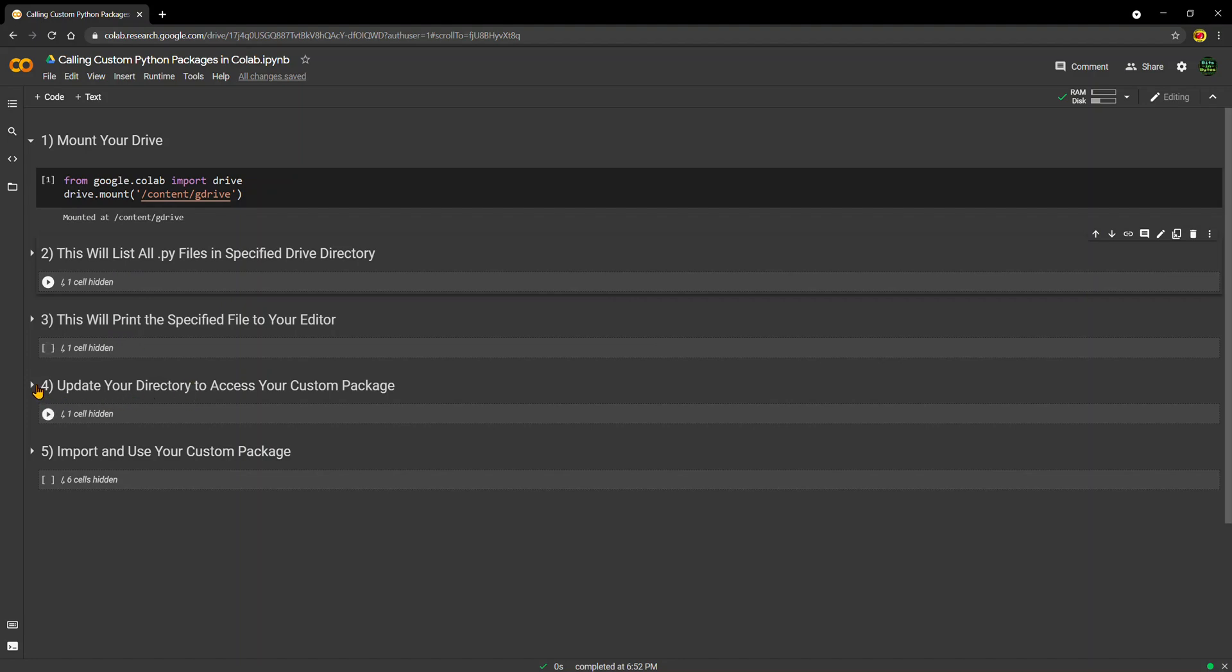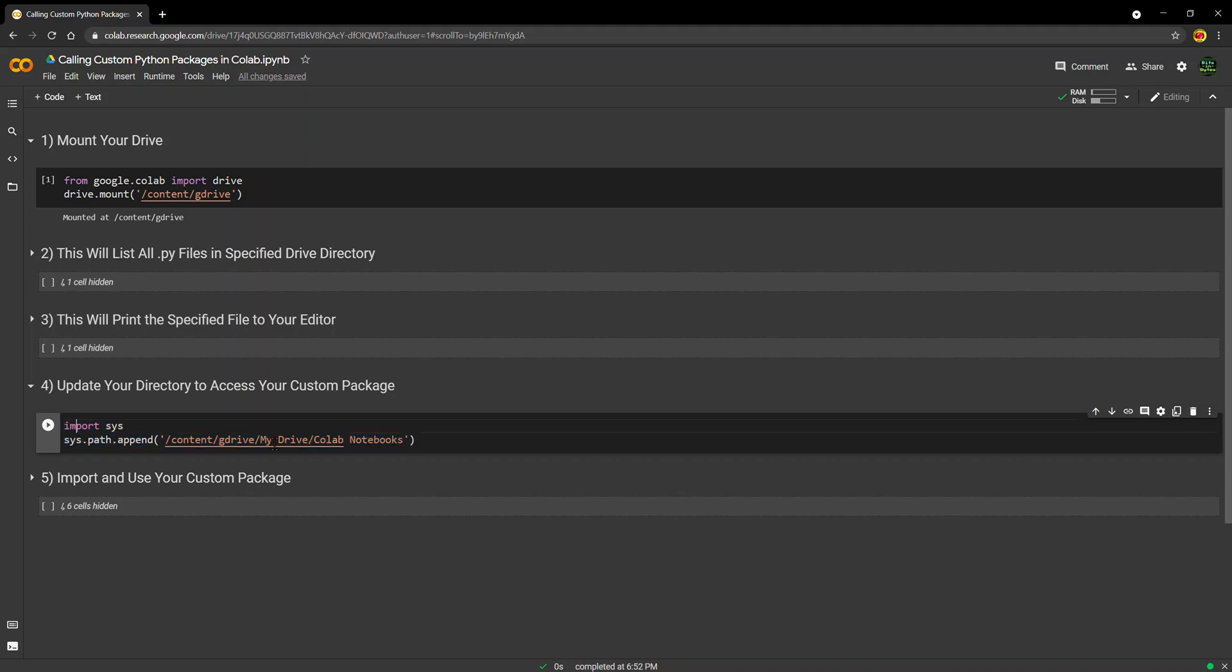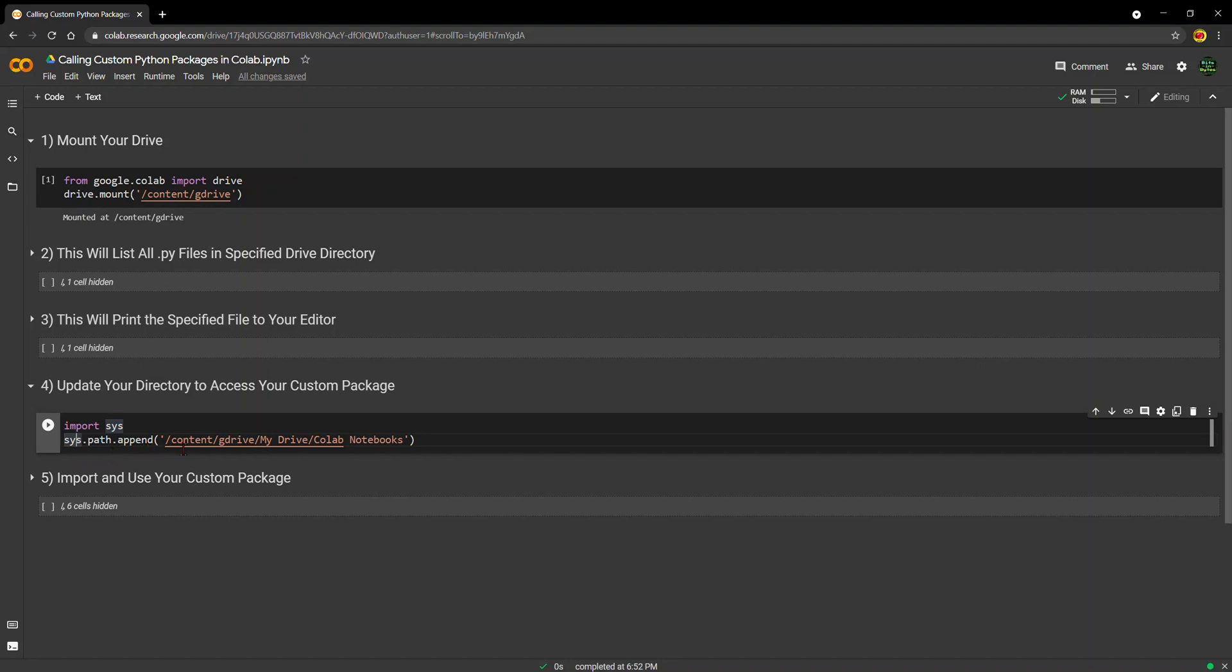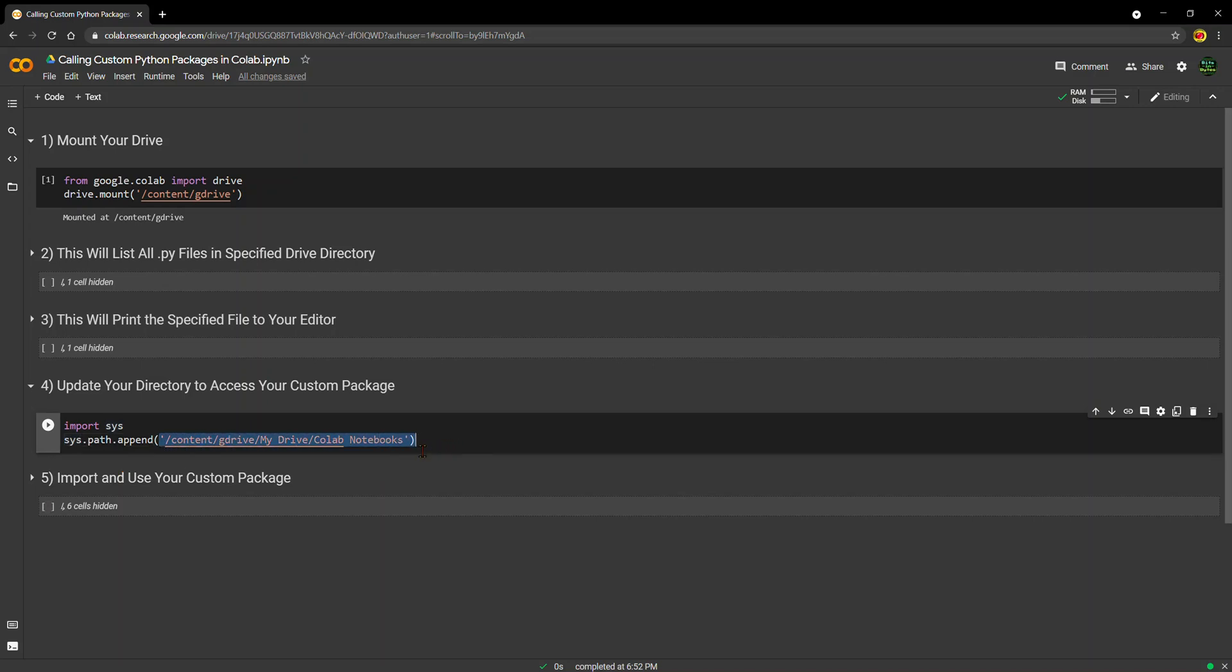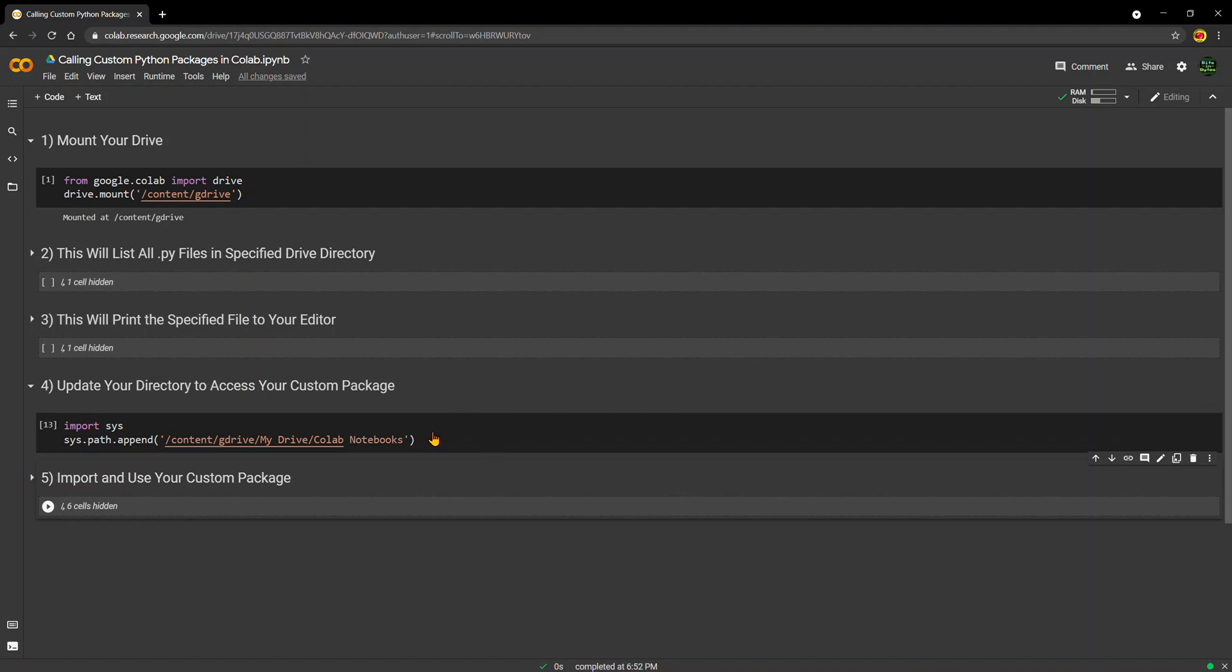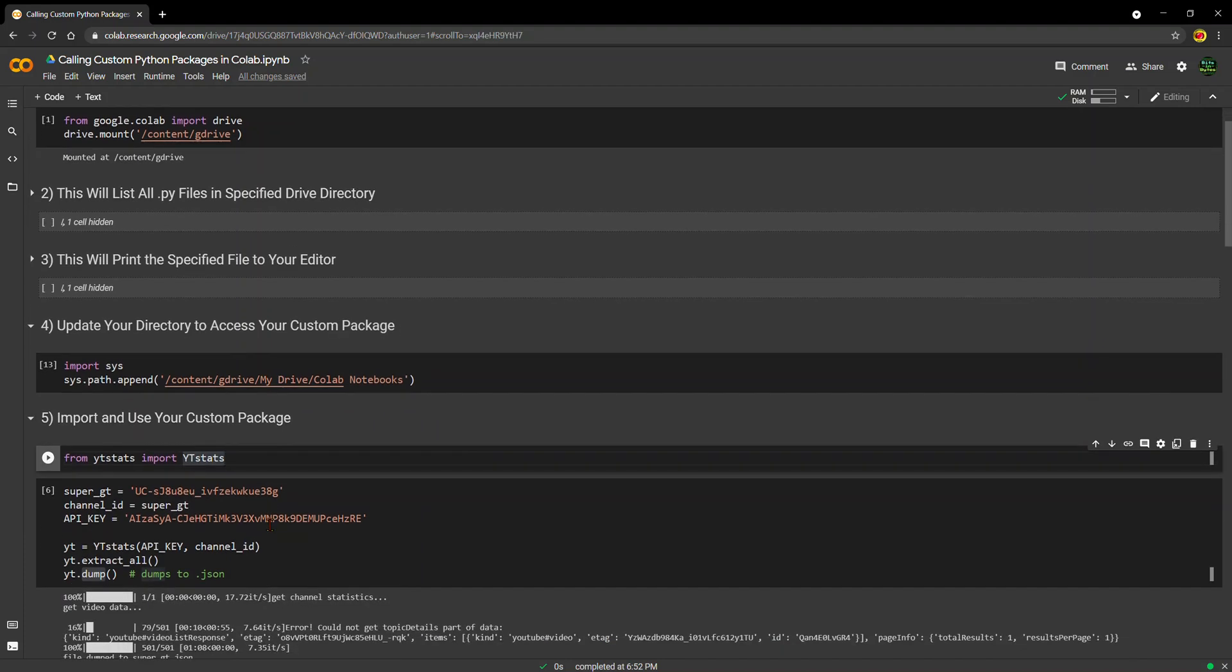And really all you have to do is step four here. This is essentially just changing your working directory so that it points to whatever directory you specify inside these quotes. So you import the sys package and then you do sys.path.append. And as long as you know the directory that your file is stored in within your drive, you just run this code - sys.path.append and you specify the directory location here. And once you do that, you'll be able to import and run any packages that you have stored in that directory.